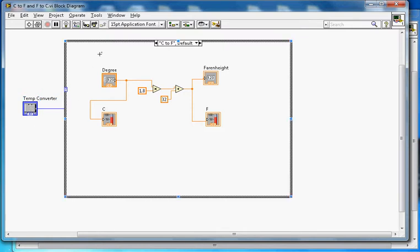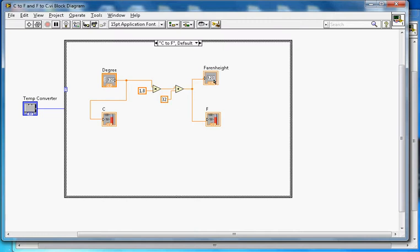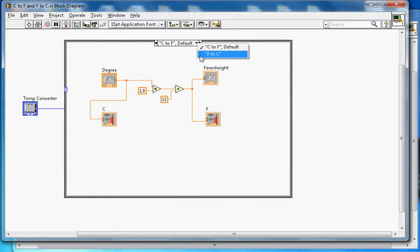What's happening here is we get the user input in degrees Celsius, multiply by 1.8, then add 32, and display the Fahrenheit. On both sides we connect thermometers - this thermometer shows degrees Celsius, and this thermometer shows Fahrenheit.